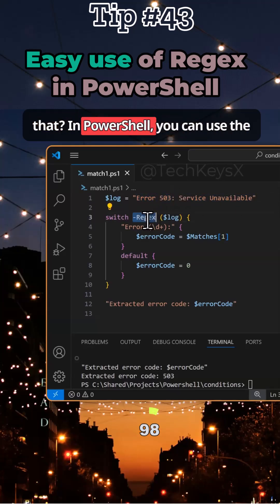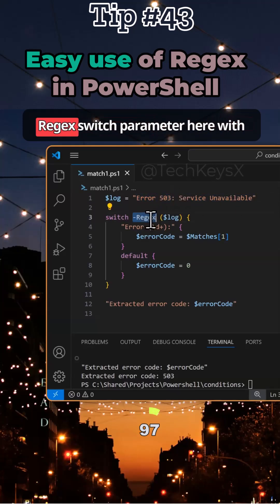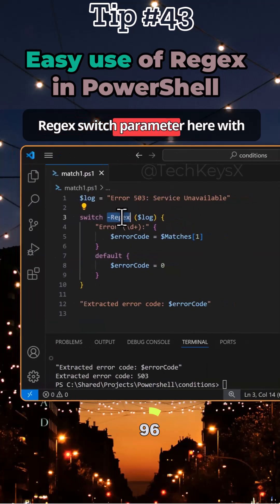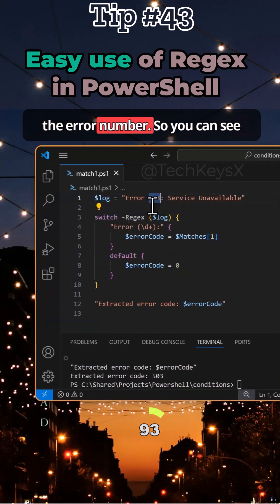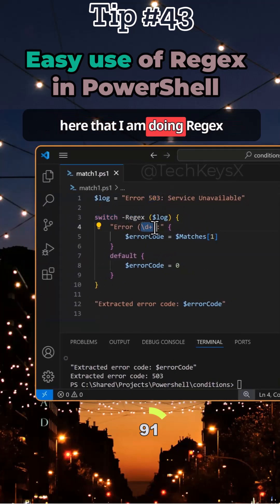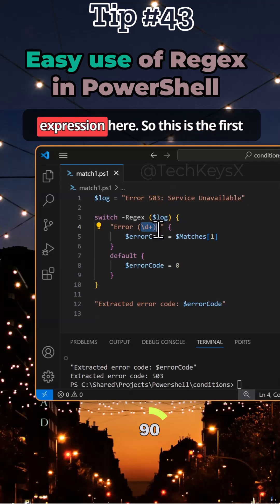In PowerShell you can use the regex switch parameter with the switch statement to extract just the error number. You can see here that I am doing a regex expression.